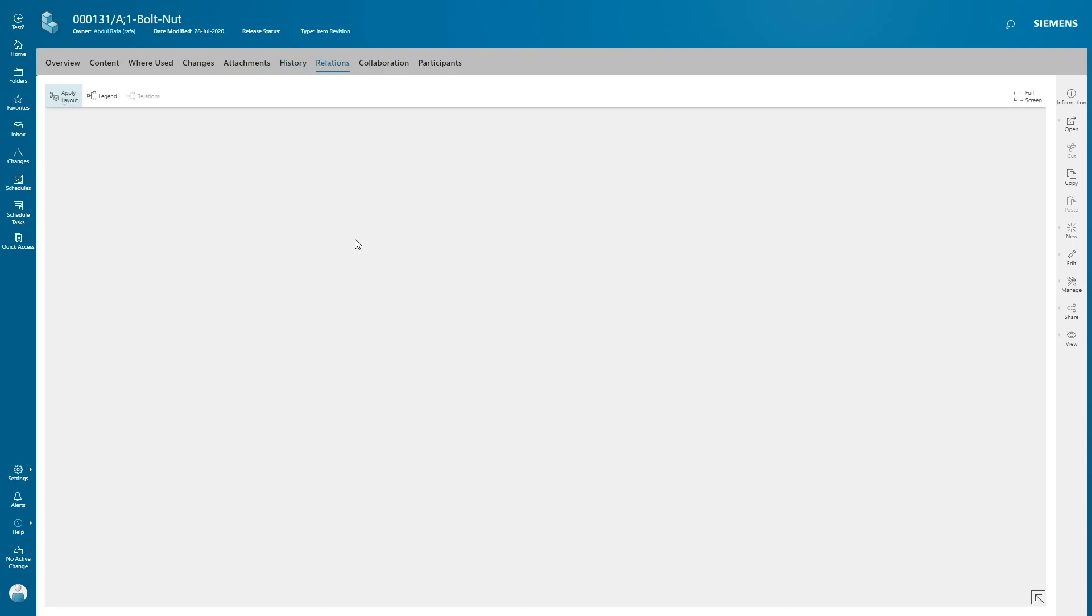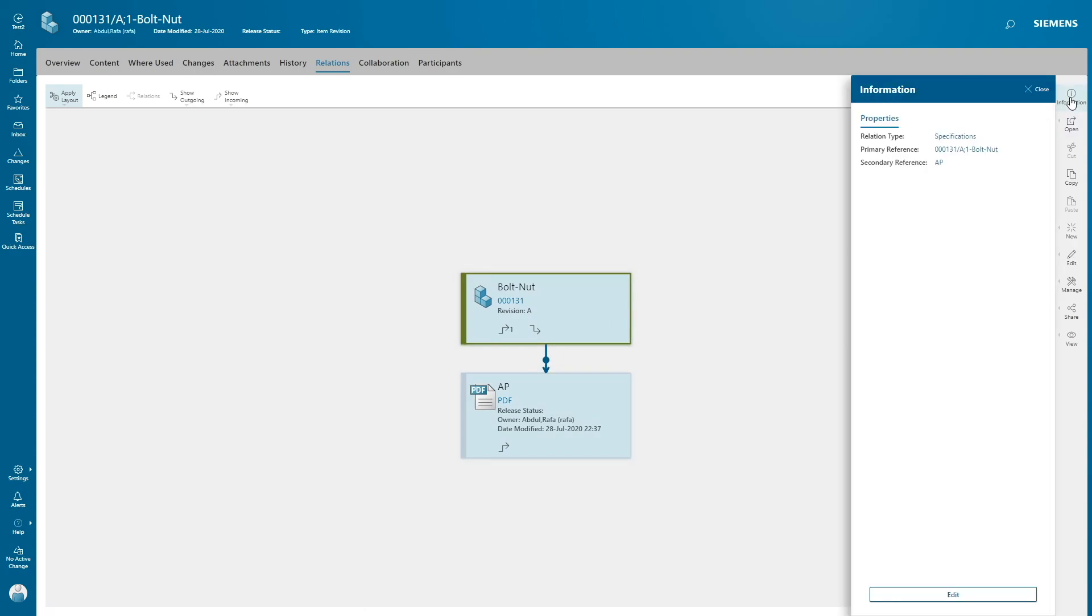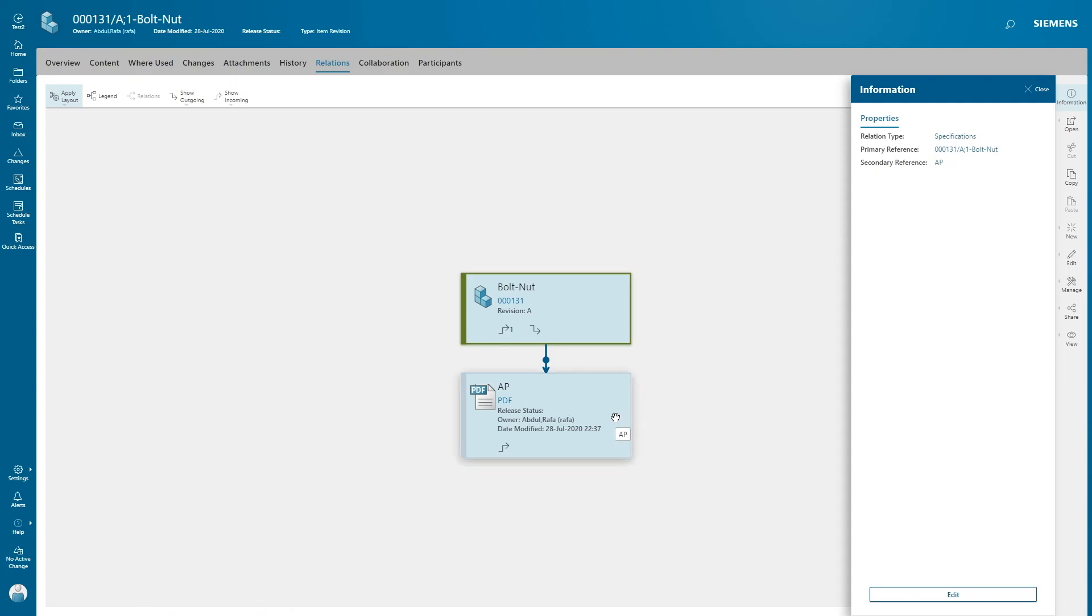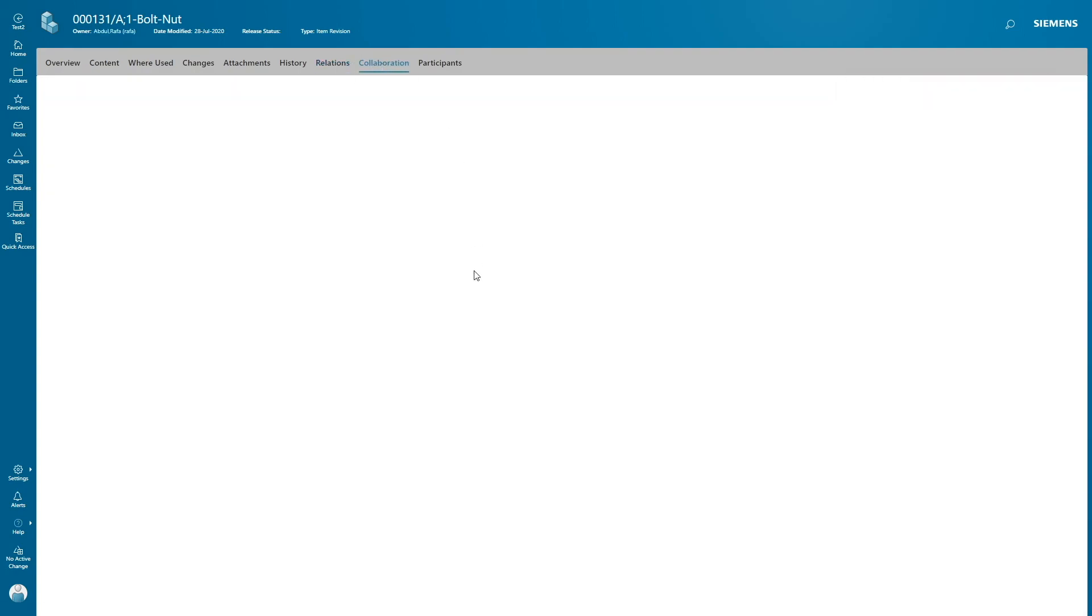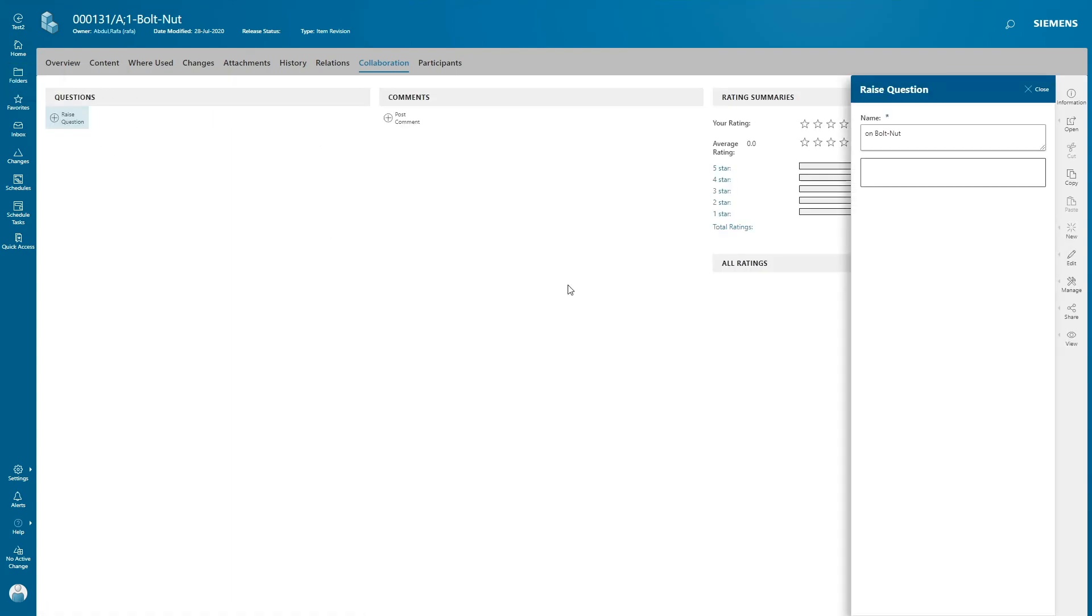Click on relations. Now you're gonna see relationship between items and datasets. Click on the arrow, go to information on the right-hand side. Now you can see the relationship type is specification and the primary reference is item and secondary reference is dataset.